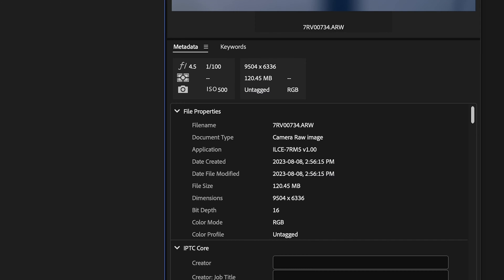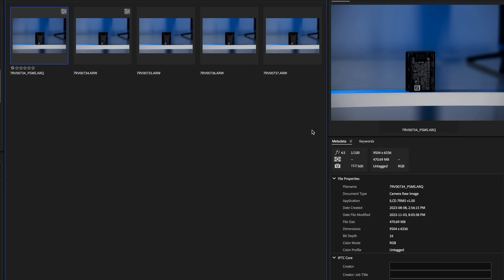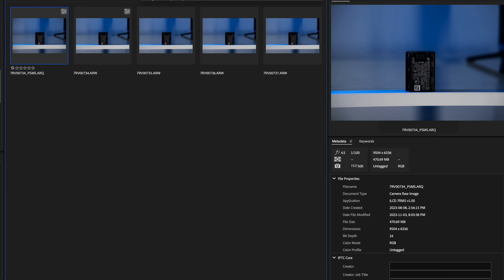The file size for a regular 61 megapixel photo on the Sony a7R5 is 120 megabytes. When you combine the four photos it's 470 megabytes. So file sizes can get really large really quick and this is another con with shooting pixel shift photos is that you get larger file sizes.